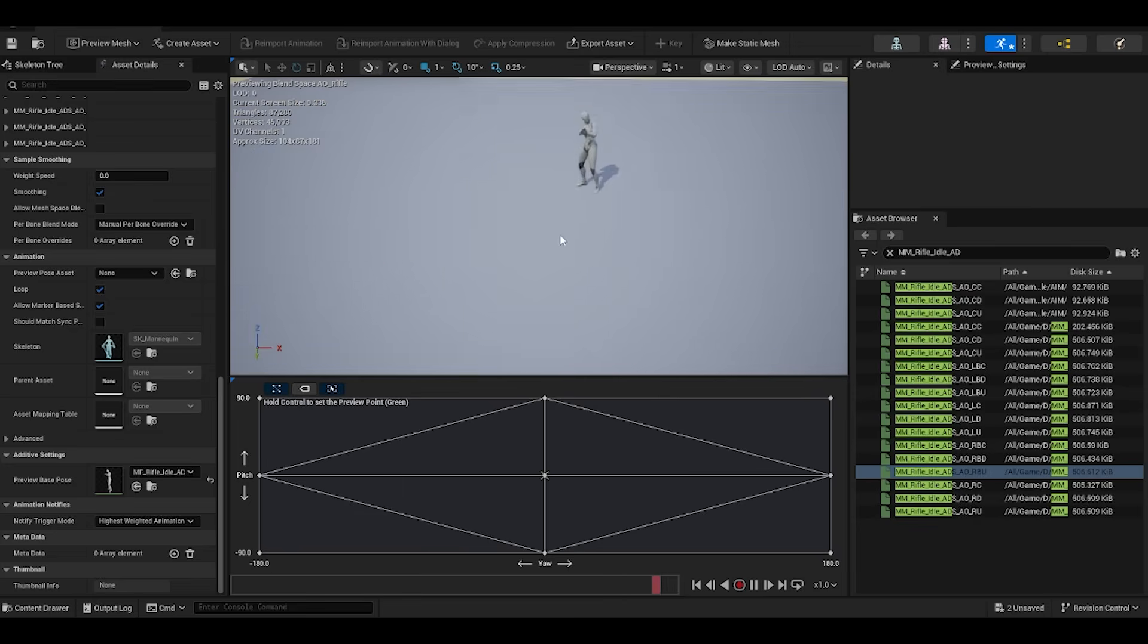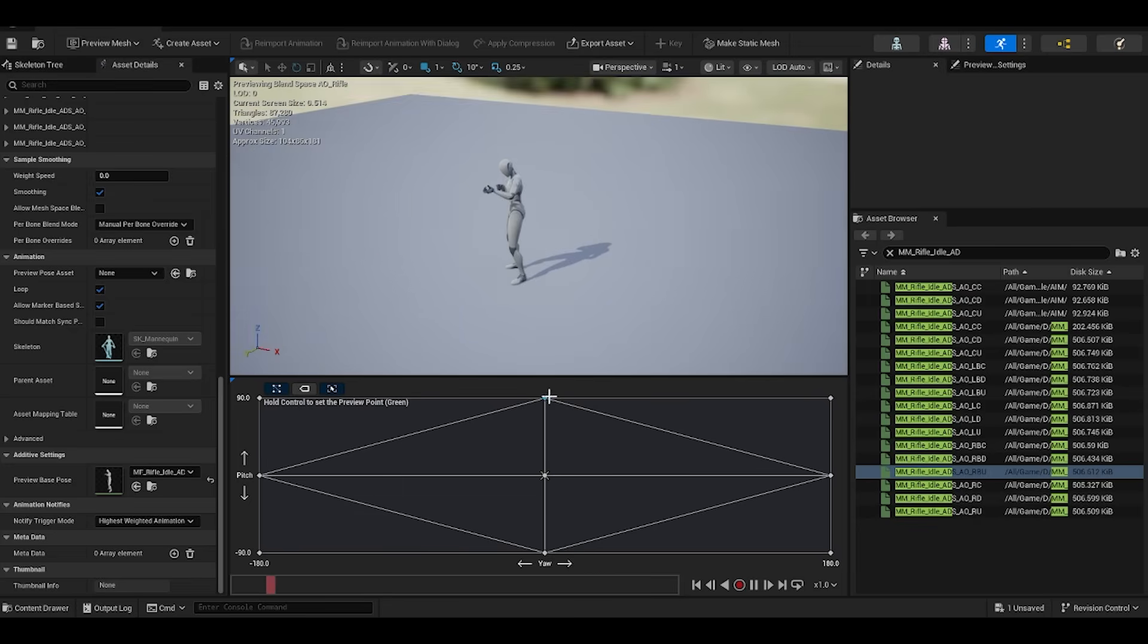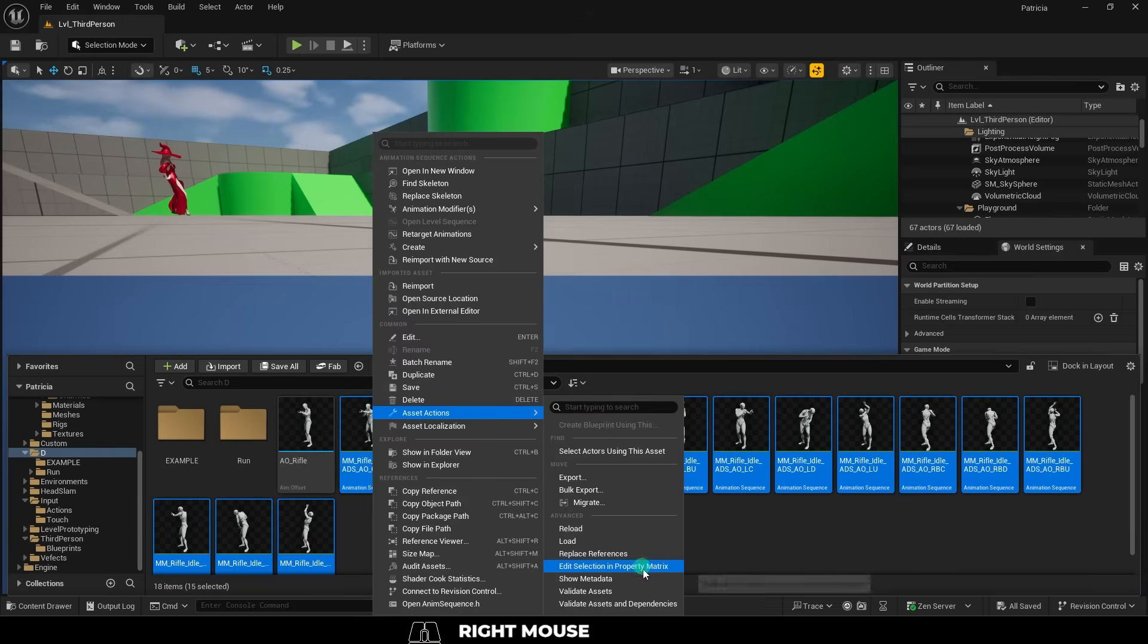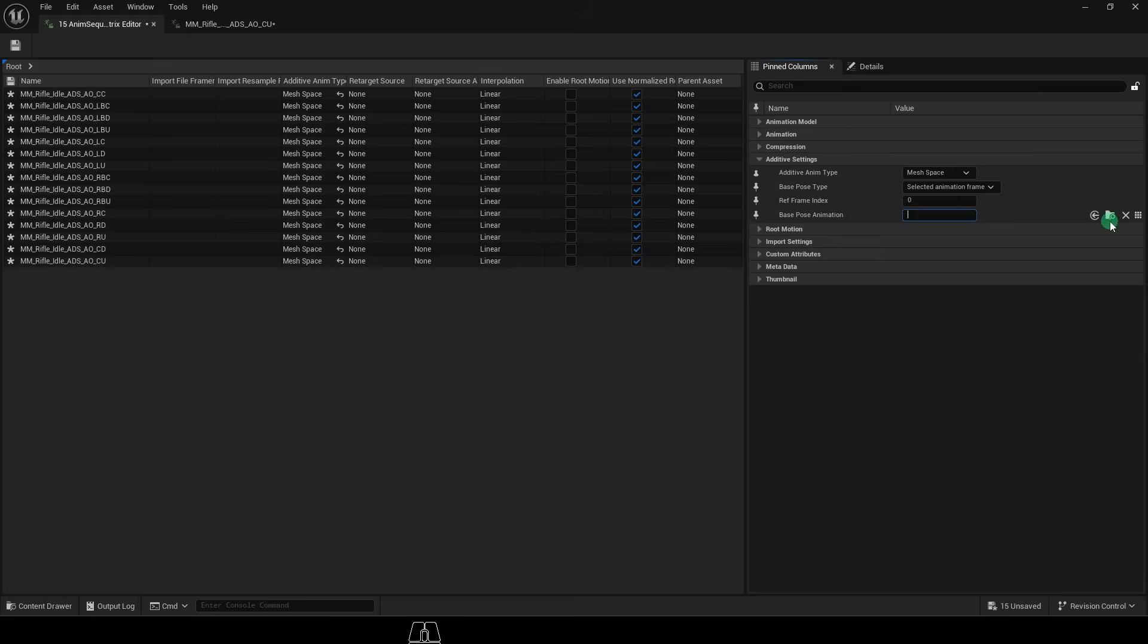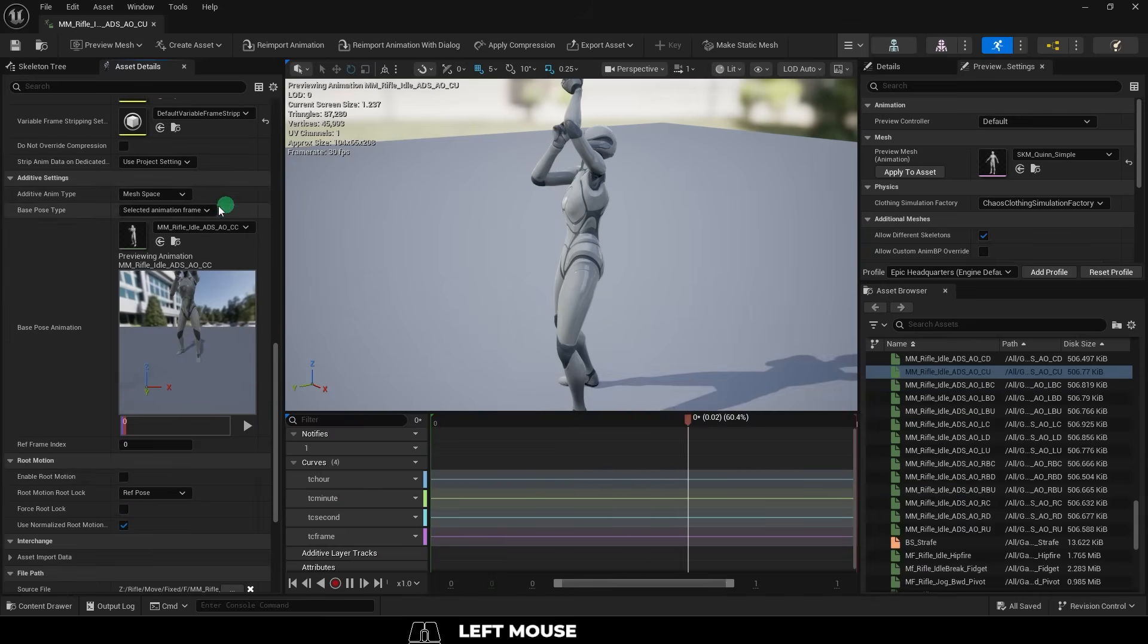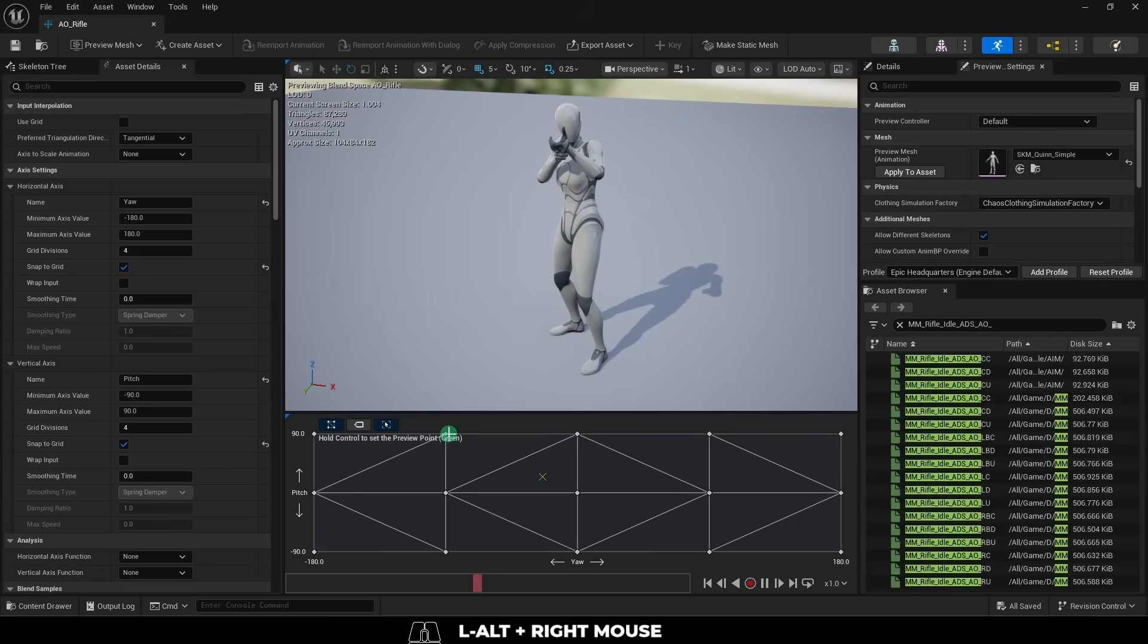And the other problem you might have is not being able to drag animations into the blend space, and that is because you probably forgot to go into the property matrix and set the mesh space and stuff here, so check that if things aren't working.